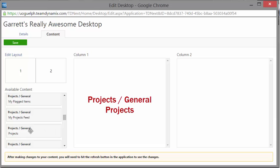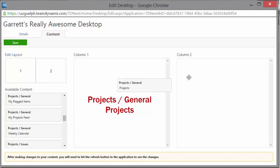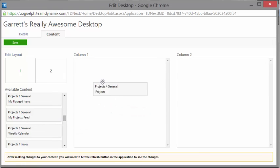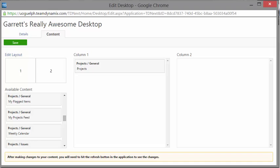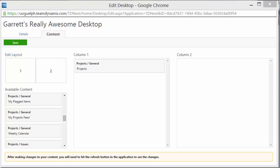Once you've found it, you can't double-click it unfortunately, but you can drag and drop it onto whichever column you want. We're going to put this one in column number one, and that's everything for column one — easy enough.